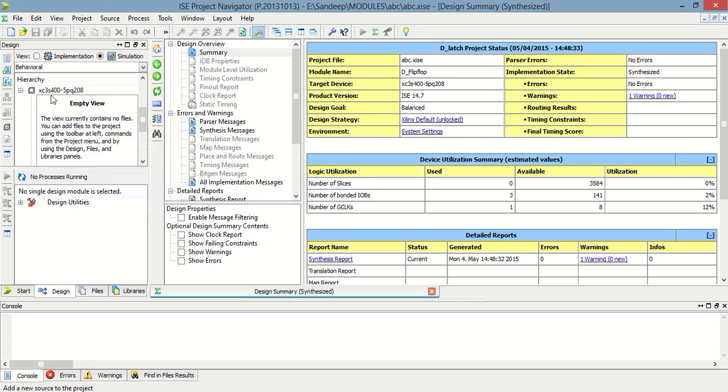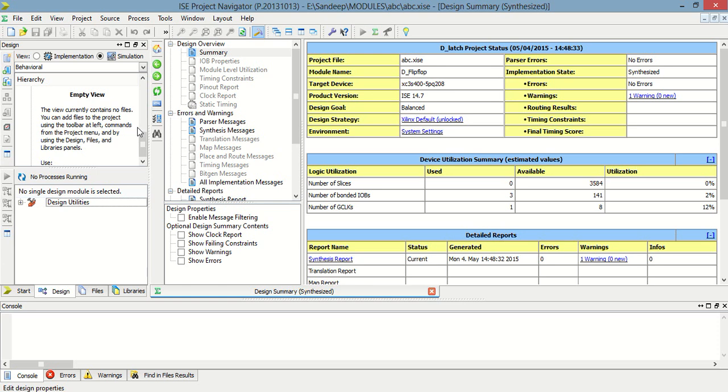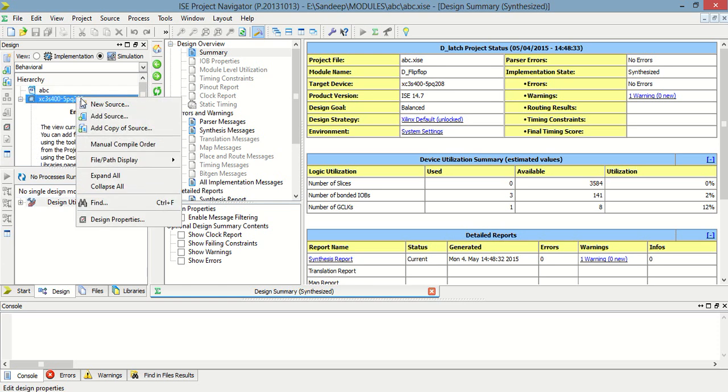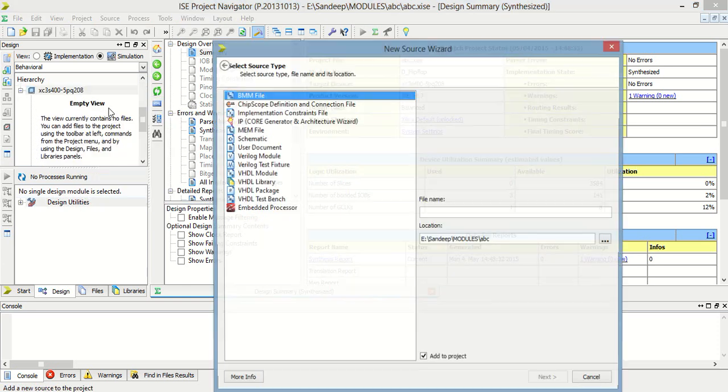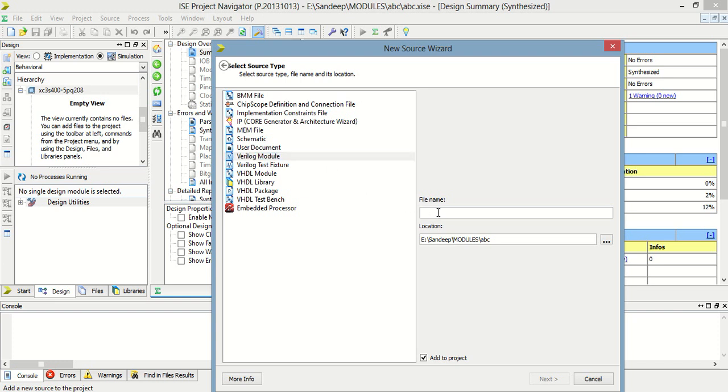So I am just adding new source to my project, and then Verilog module and give it a name, that is d_underscore flip flop, then next.